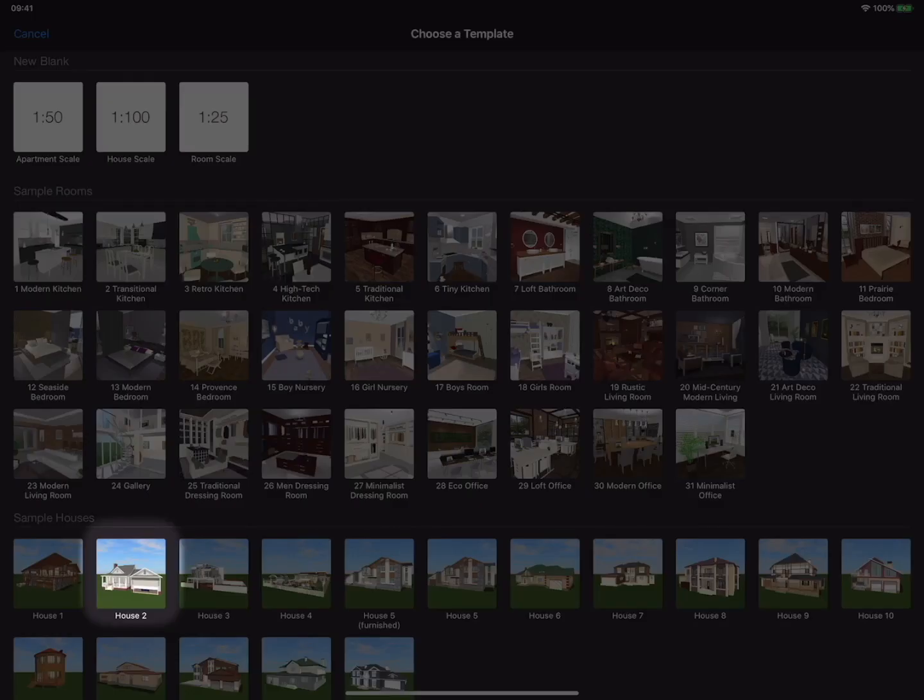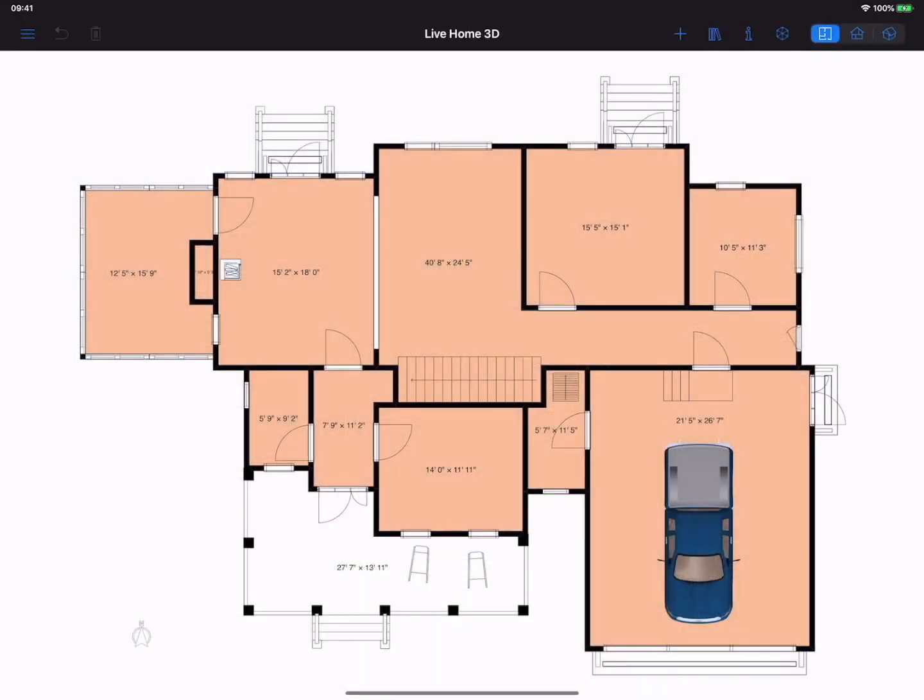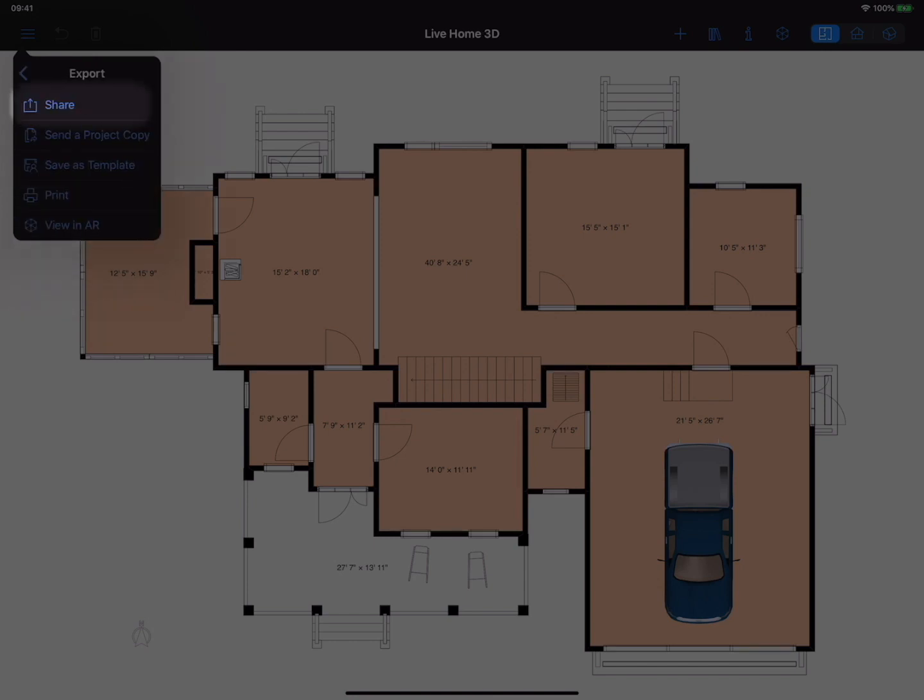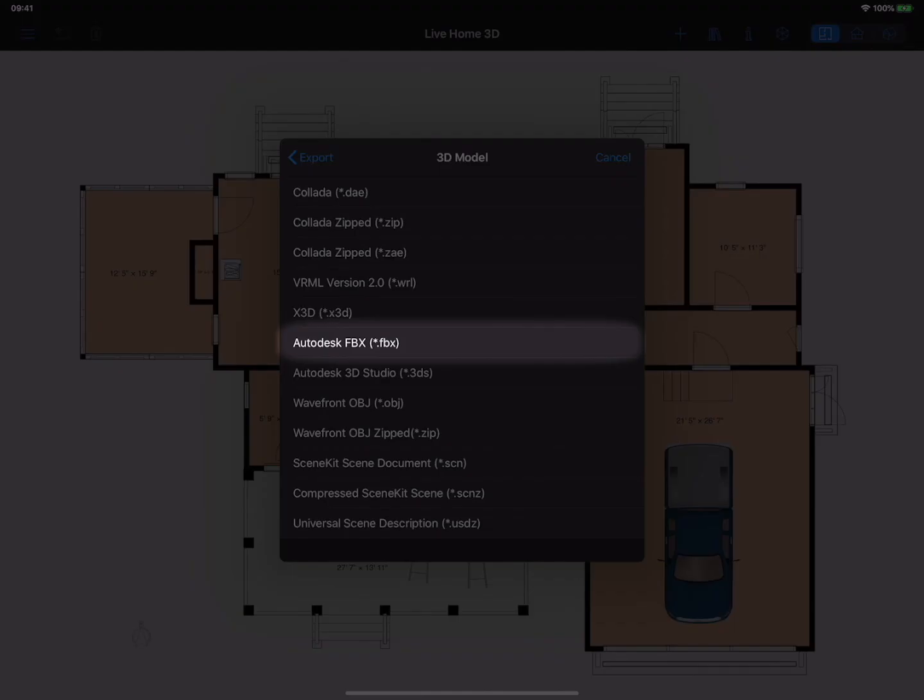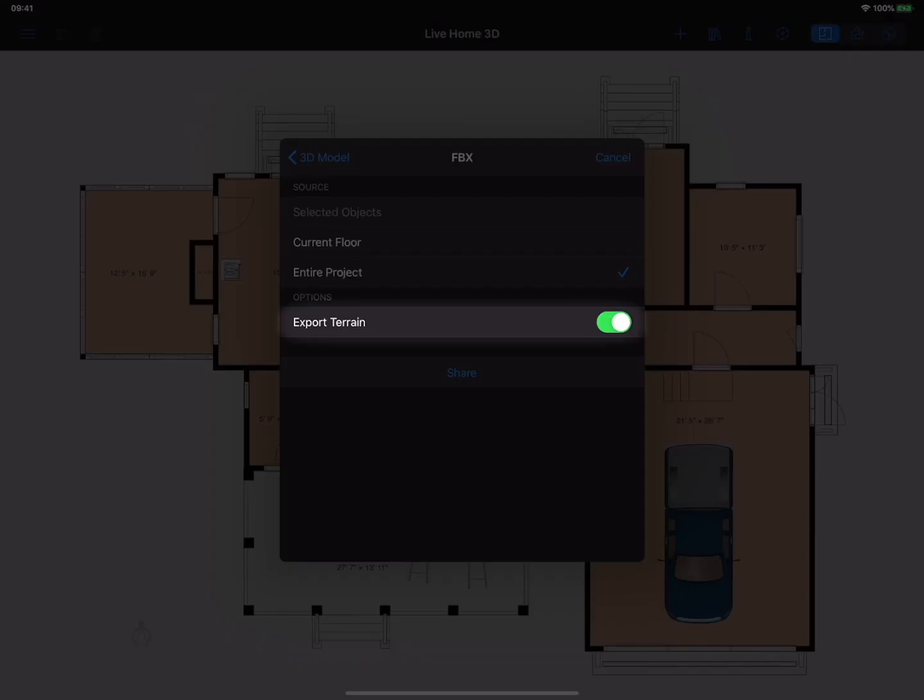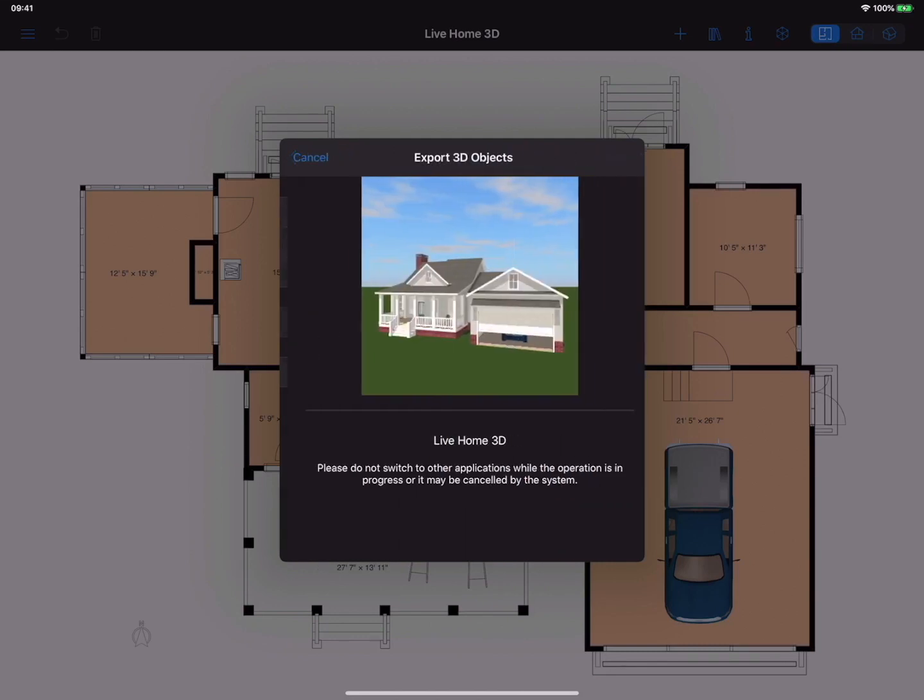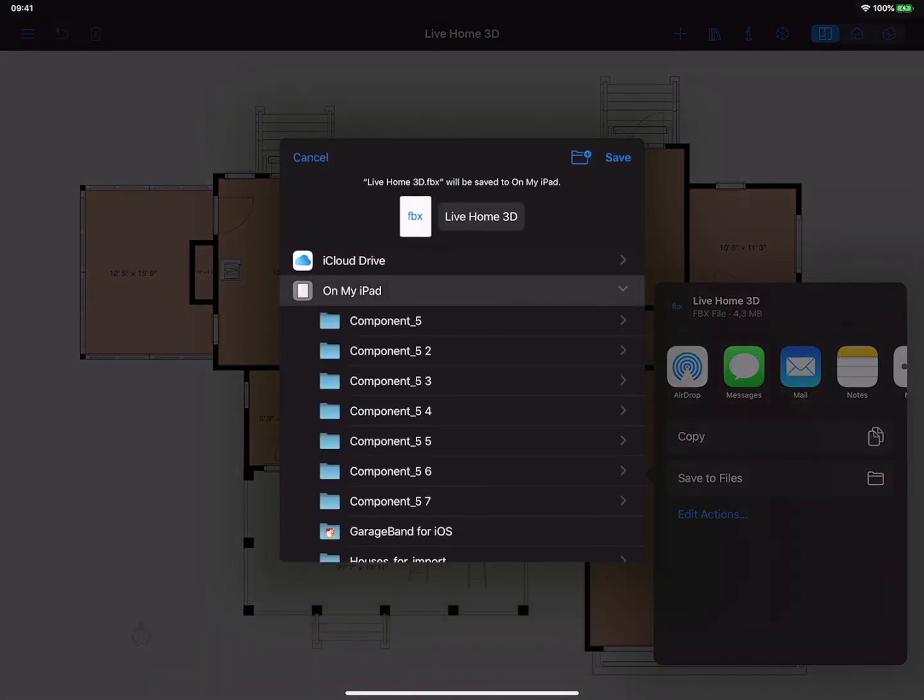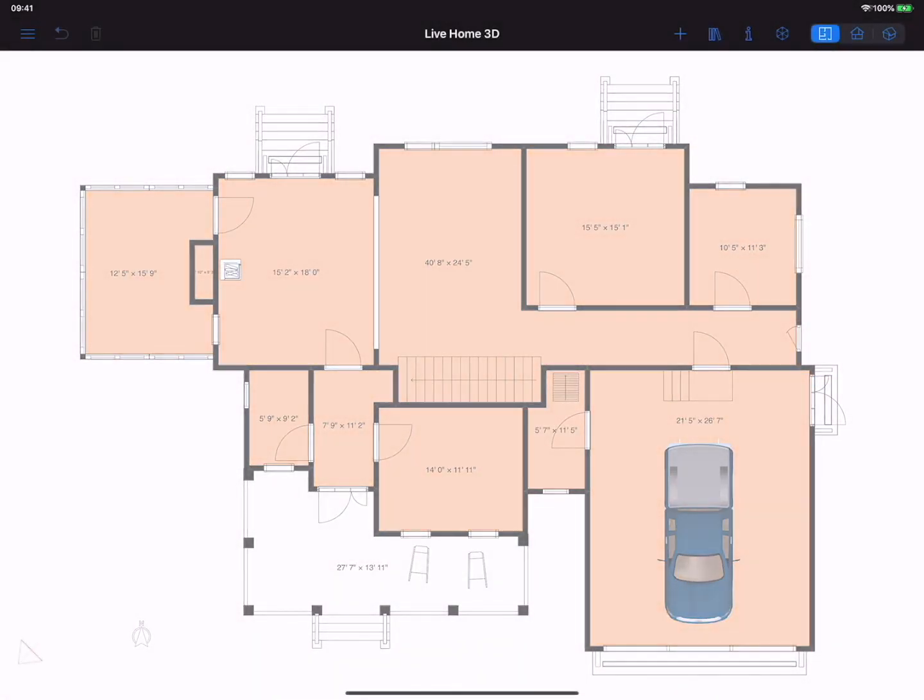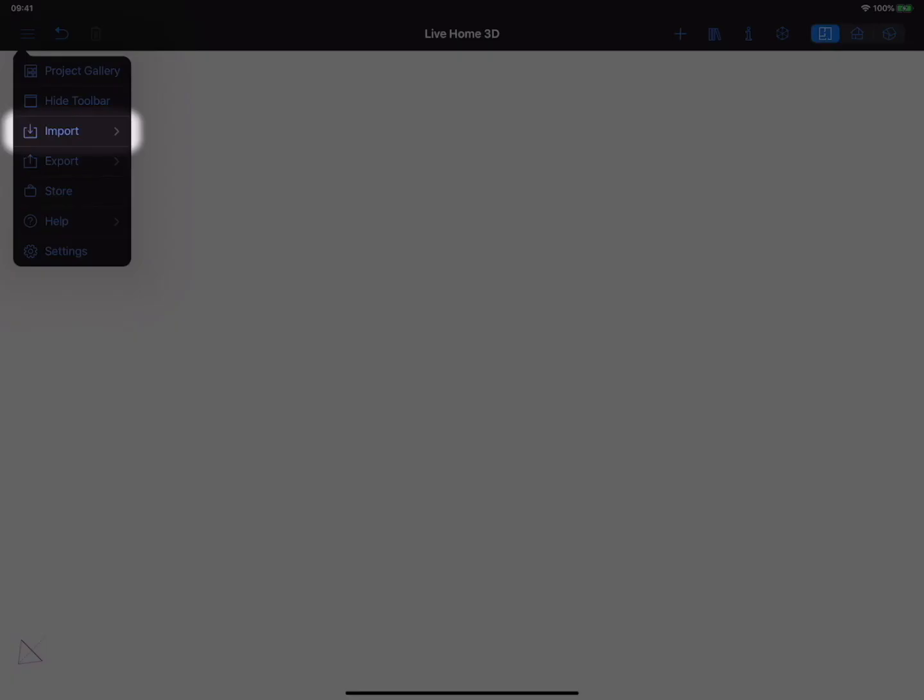For this, open a house project from the Live Home 3D gallery and use the Export option to create a 3D house model. We recommend an export to Collada or FBX file format. Make sure you exclude terrain from the export. Lights and cameras are not necessary in this export as well. The entire project option needs to be selected if you want to export the entire house. Save the model on your device and then import it into the main project.